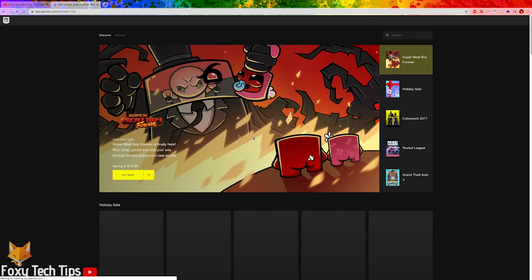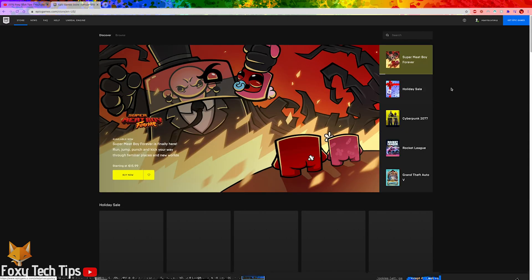Once you're logged in, hover on your username at the top right hand corner. From the dropdown menu, select account.